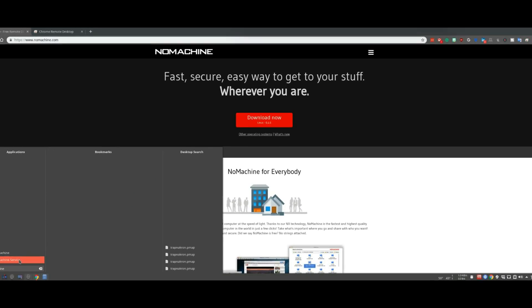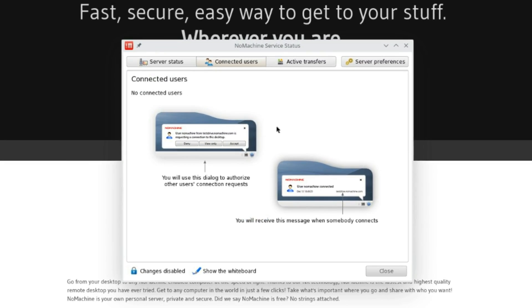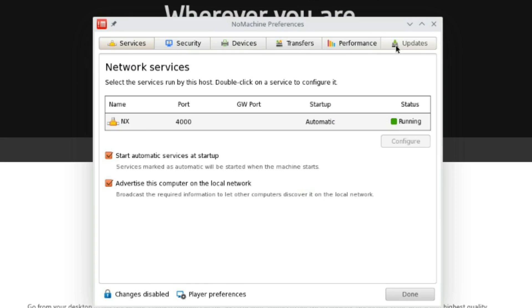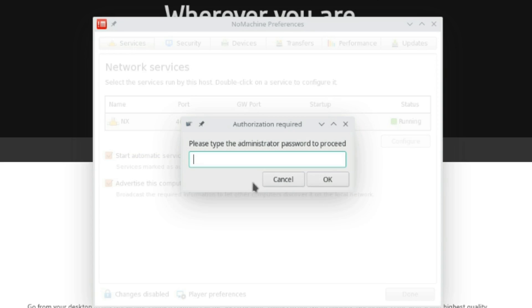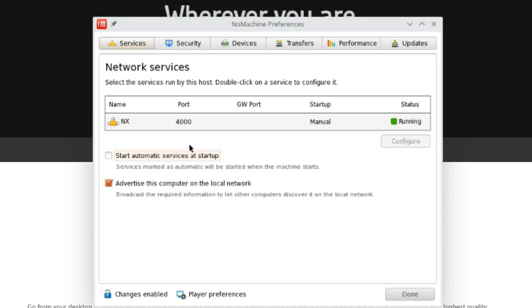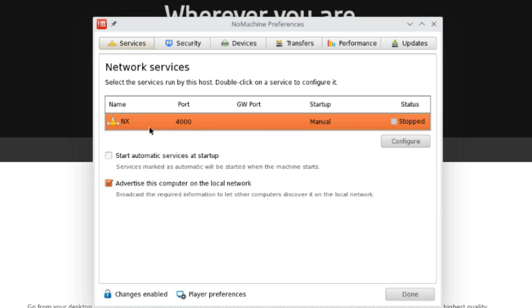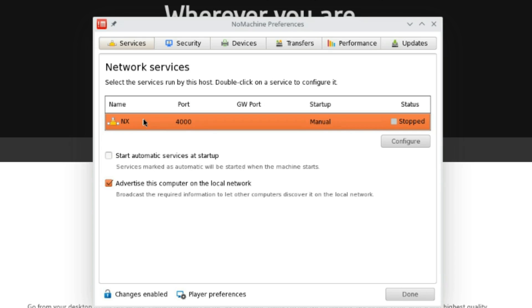If we type NoMachine you'll notice there's two prompts here. This one is the client which means we can remote into other machines. We click this one which is the service. By default be forewarned it does go ahead and start the service and mark it as an automatic startup. I don't particularly want to do this so I'm gonna disable the automatic startup and turn it off. It uses port 4000 and the NX protocol. When I said in TeamViewer I get pretty poor performance because it mainly goes over HTTP which is used by a lot of different applications.